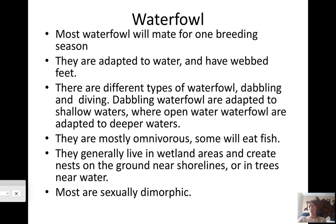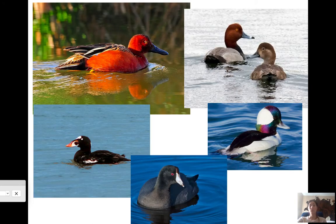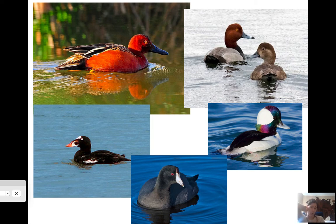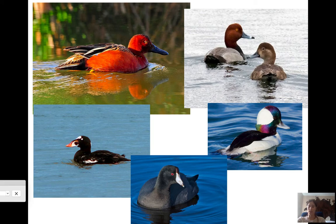Here are some pictures of ducks: a cinnamon teal in the upper left, what appears to be a canvasback on the right, a scoter on the bottom left, an American coot at the bottom, and a bufflehead. American coots are interesting — you'll see them everywhere, but they are actually more closely related to chickens than to ducks.